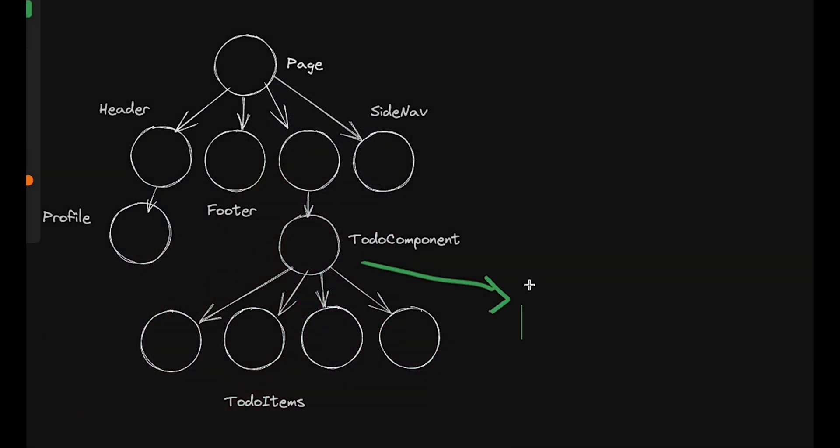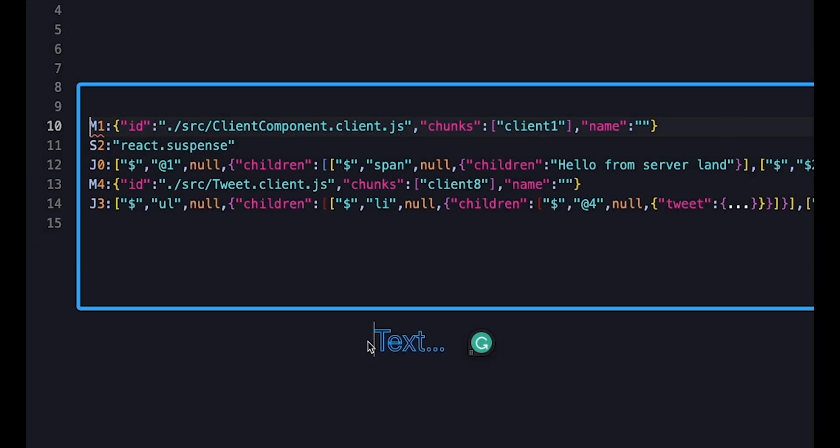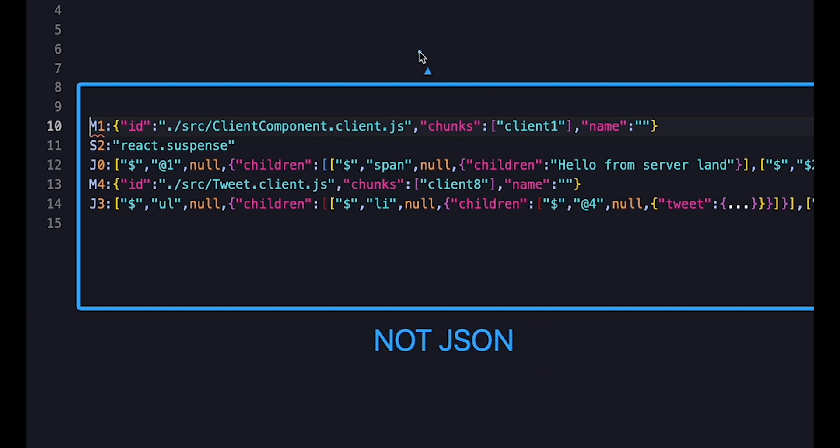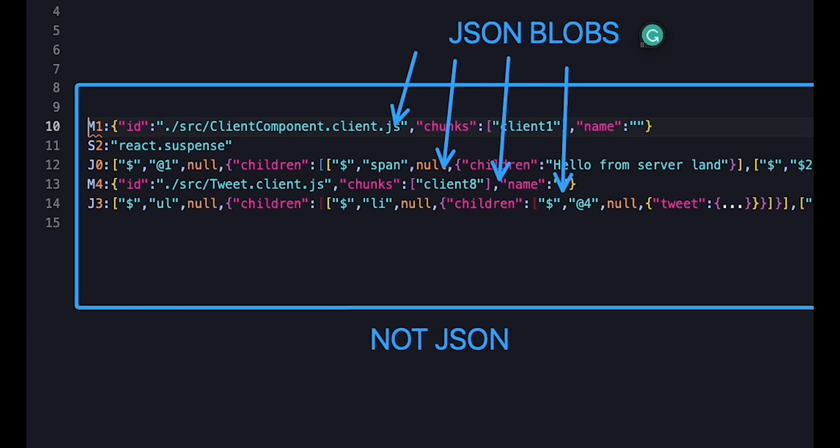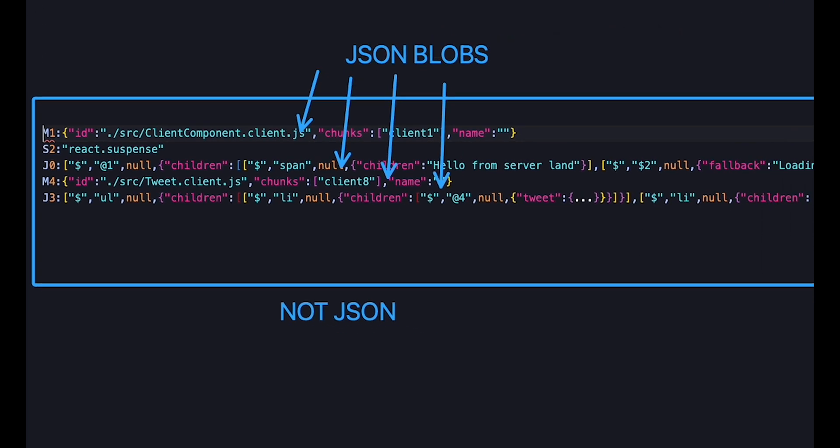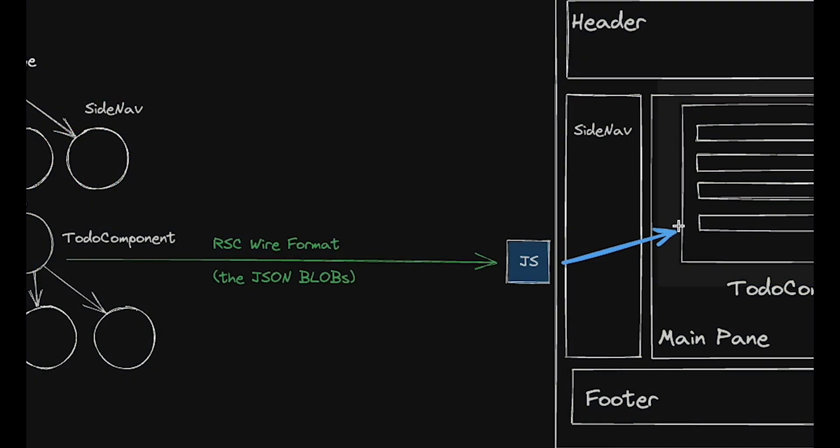Do you remember how I said that server components don't output HTML by default? The format that React server components output is a streamable text format that looks like bits of JSON. Now, for those of you wondering why they didn't just use JSON, that would be a lot harder to stream.